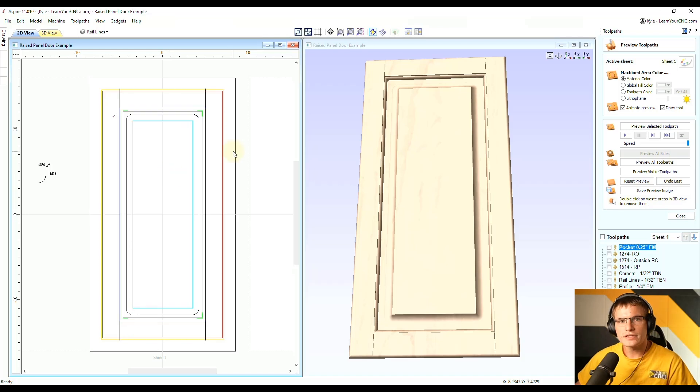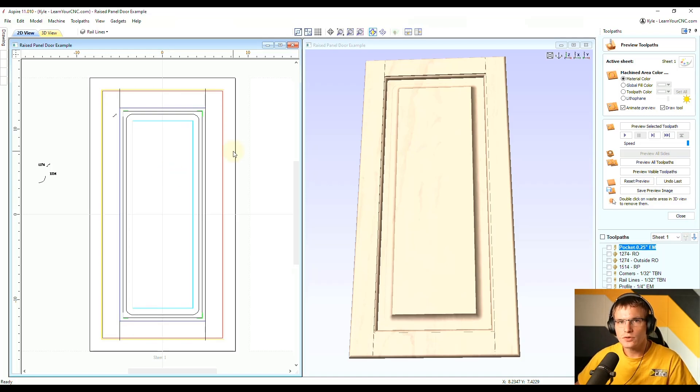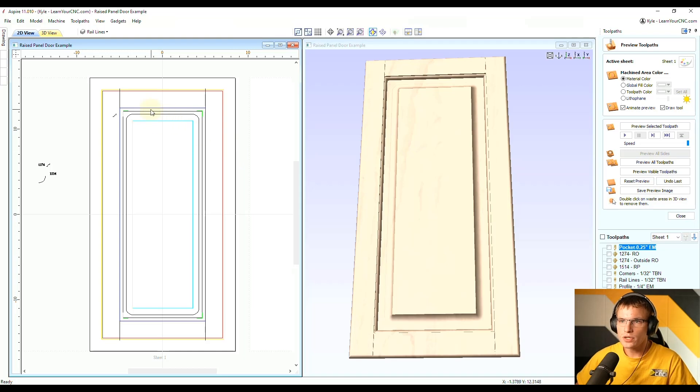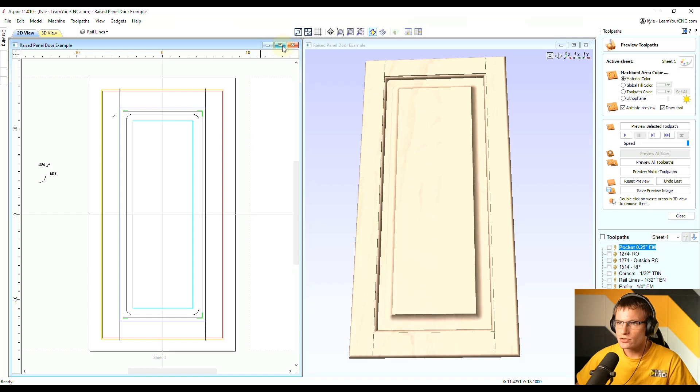And the technique that I showed is how to change the size of the door without changing the offsets between all these lines. So let's maximize our 2D view.